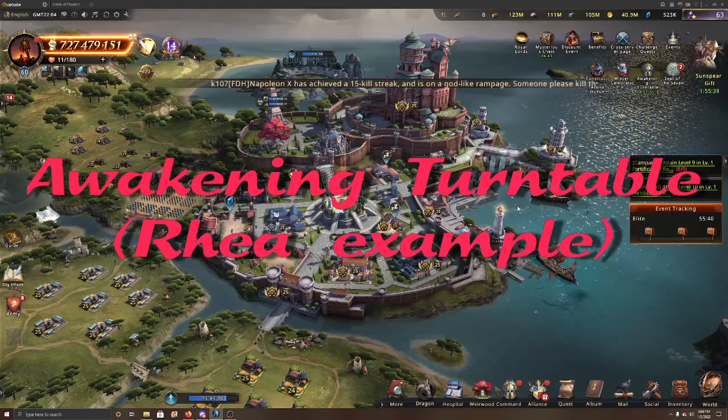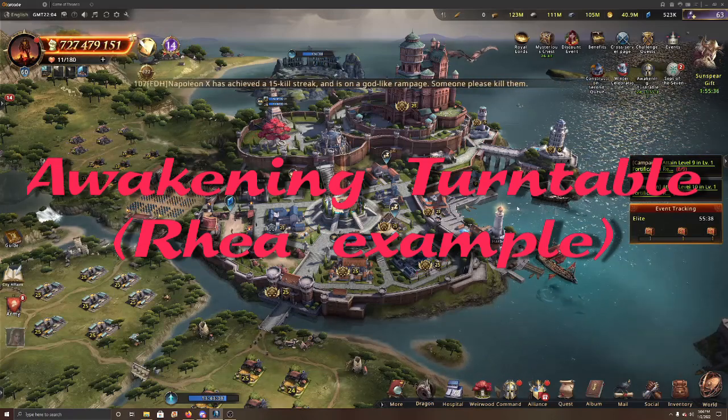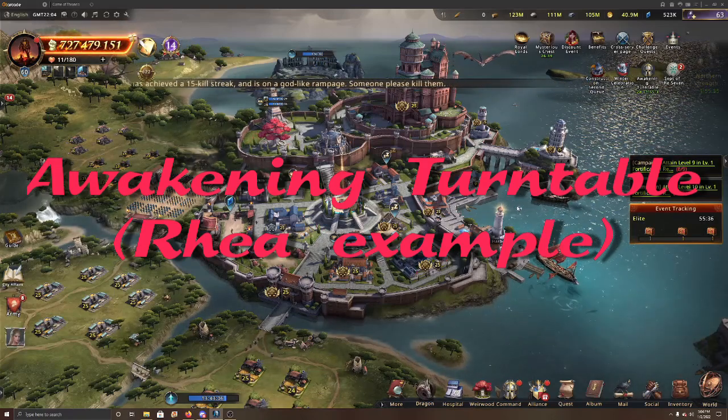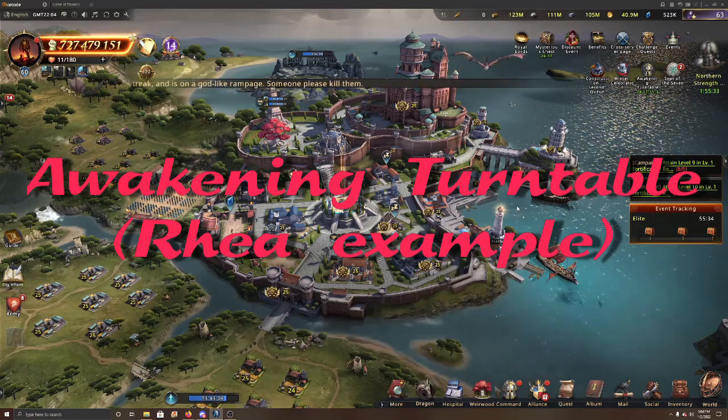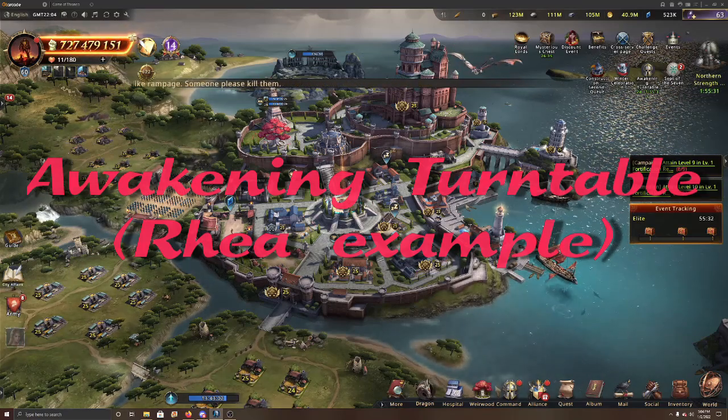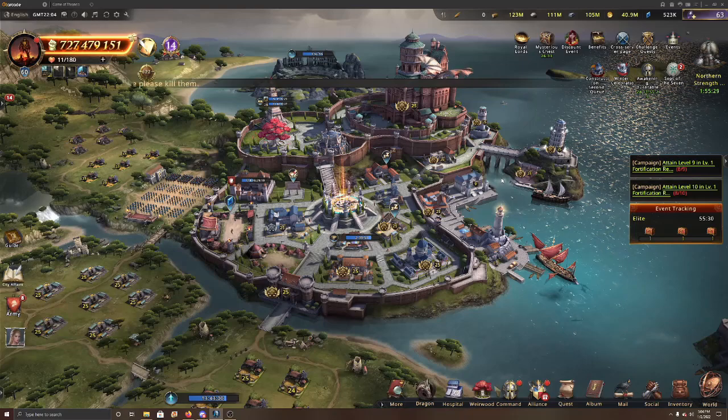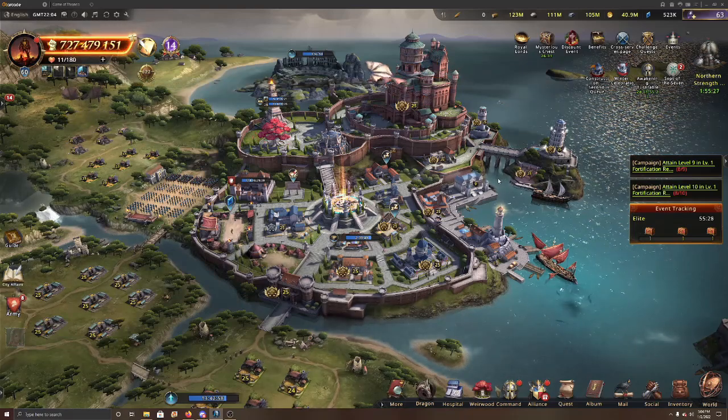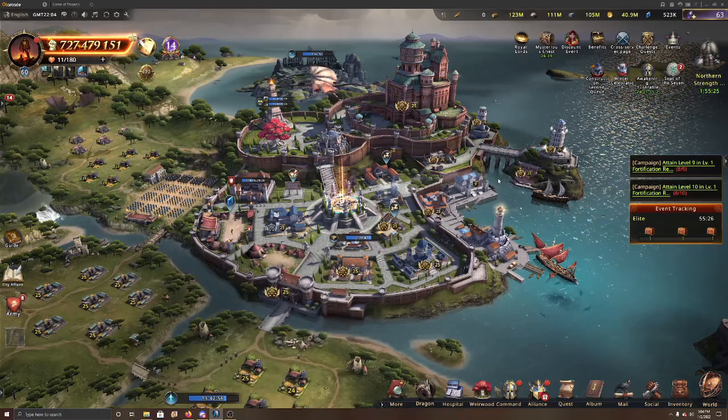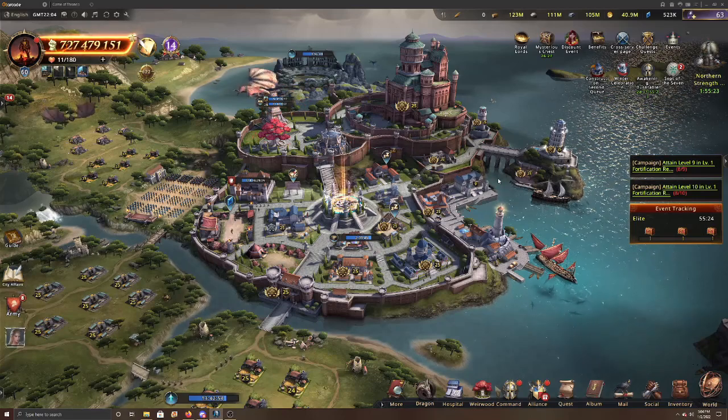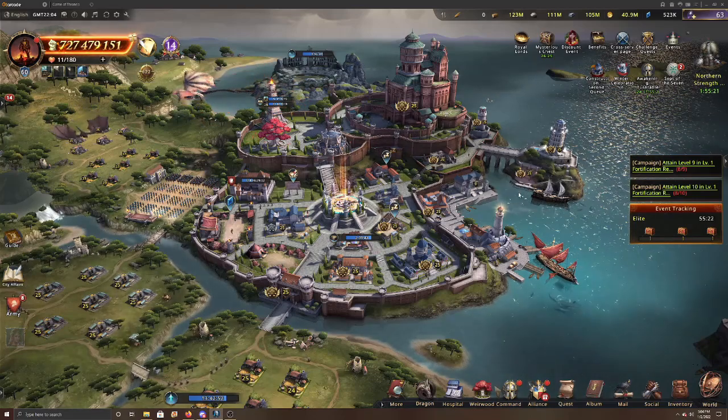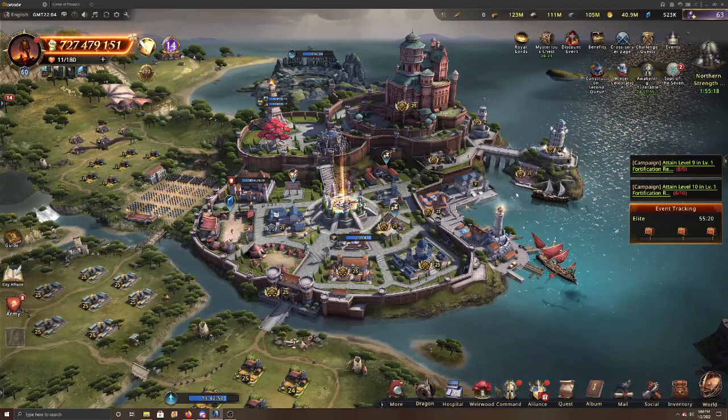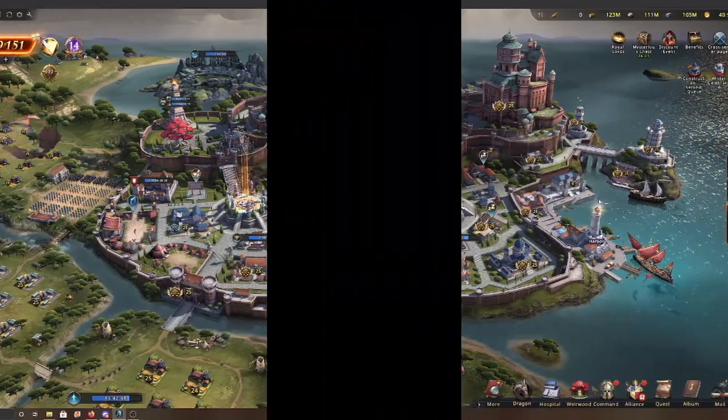It's basically an easy way to get medals and tokens for that commander. I want to tell you how to do that and why you want to do that to a certain point depending on what you want to spend on that commander. Today an example we're going to use is Rey since she was just recently awakened. So let's get to it.